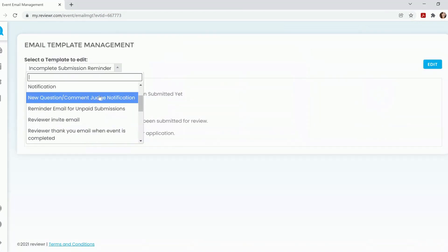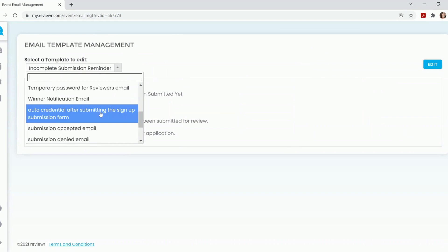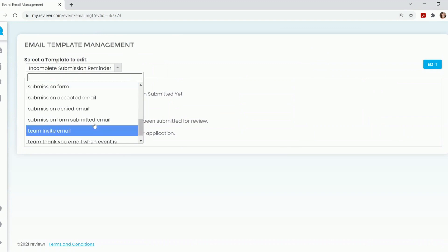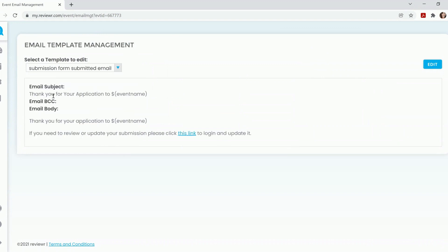You will scroll down to the section 'Submitted Form Submitted Email.' The submission form submitted email is the email that sends out once an applicant hits the submit button on their application form. If you are wanting to edit this content,